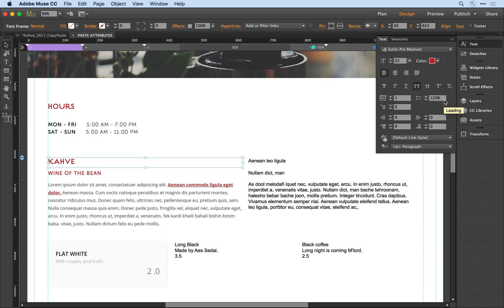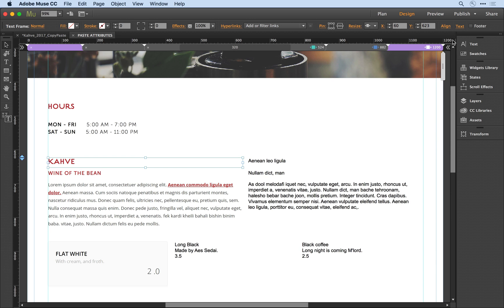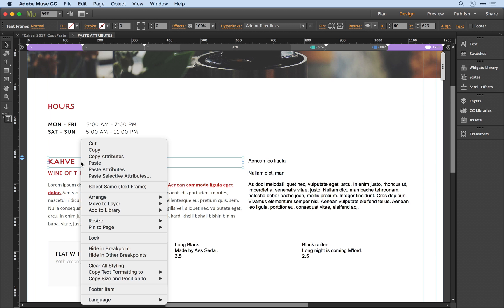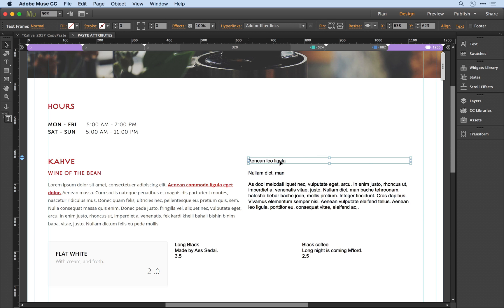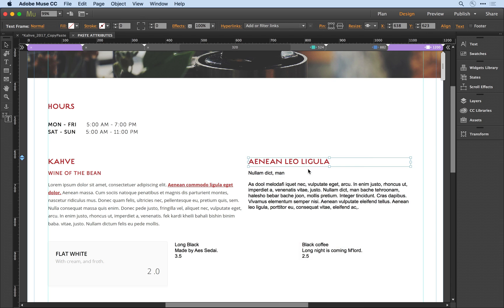I want all of these attributes to carry over, so I'll close out that panel, and with the word Kava still selected, I'll bring up the right-click menu and select Copy Attributes. I'll then go to the destination object, select it, and in the right menu select Paste Attributes.